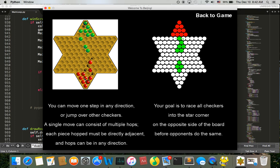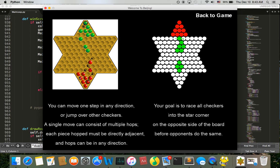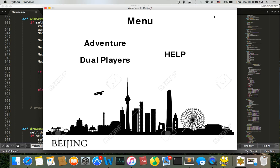For instance, for this checker I can jump over this checker and place it here or here, and a single move can also consist of multiple hops as long as they are adjacent to each other. At first all your checkers will be placed in this lower triangle and your final goal is to move all the checkers to the upper triangle. Whoever gets to move all the checkers to the opposite triangle will win the game.